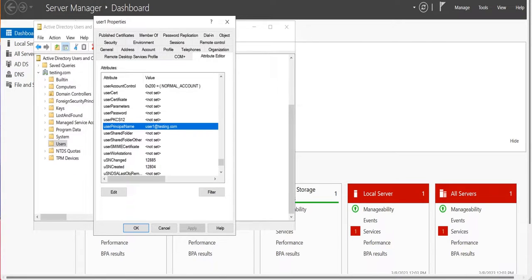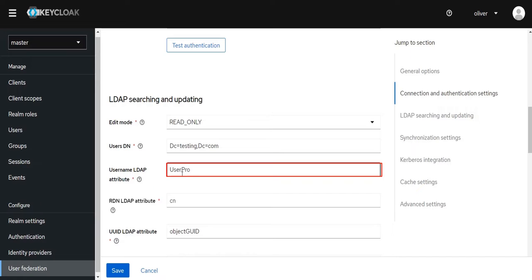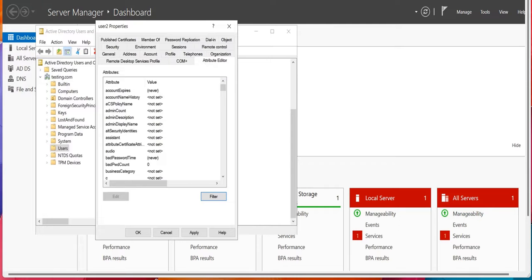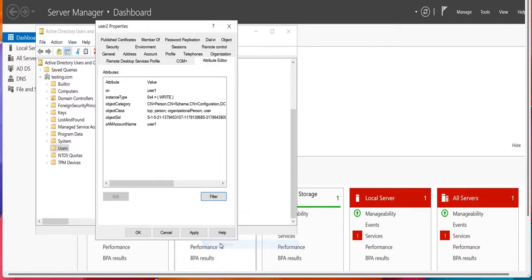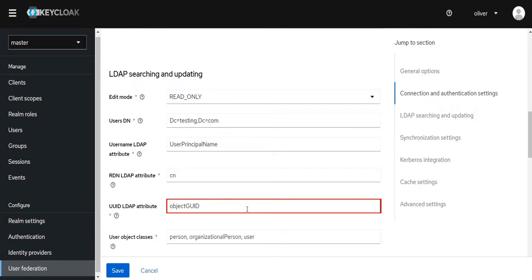Go to Keycloak. The name of the LDAP attribute is mapped as the Keycloak username. The name of the LDAP attribute used as the RDN top attribute of a typical User DN is usually the same as the username LDAP attribute. Select Filter and remove the Optional check. Here you can see the name of the LDAP attribute used as a unique object identifier (UUID) for objects in LDAP — I am keeping it as the default value.